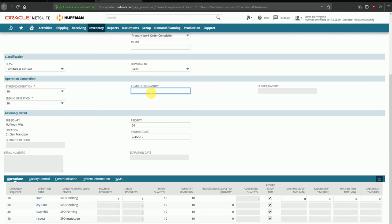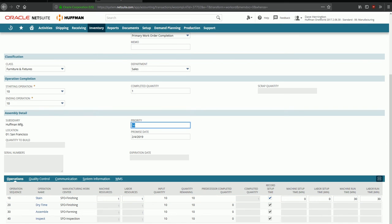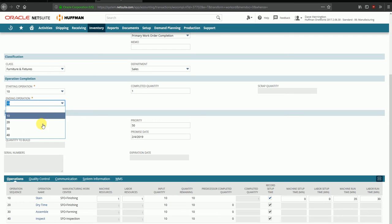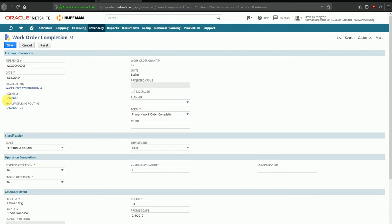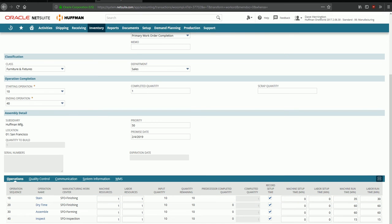I can enter the quantity completed in terms of finished goods — let's say one quantity. The machine runtime and labor time are fetched from the item's manufacturing routing settings. If additional time was spent — for example, 35 minutes instead of 30 — I can enter that as well. This is useful for reporting on user productivity and identifying delays on the production line. I can also enter multiple operations for completion: if I complete one finished quantity of the RAK product, I need to execute all four operations with the corresponding times. I'll enter the actual times taken for each task.